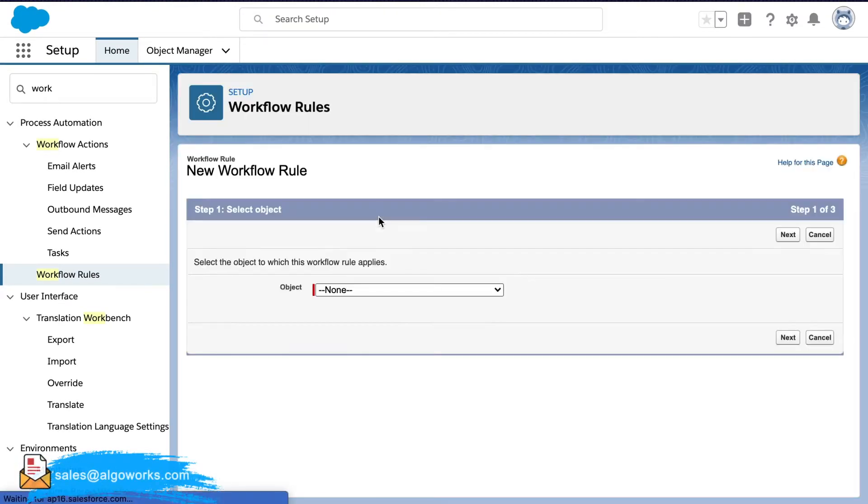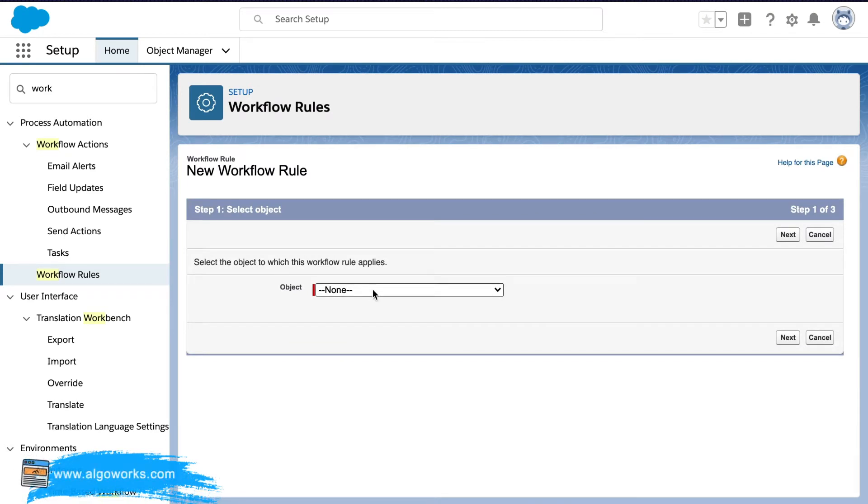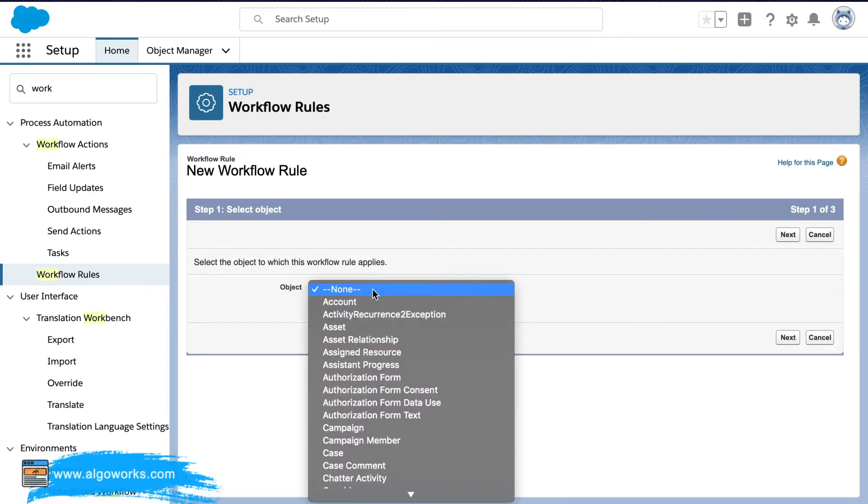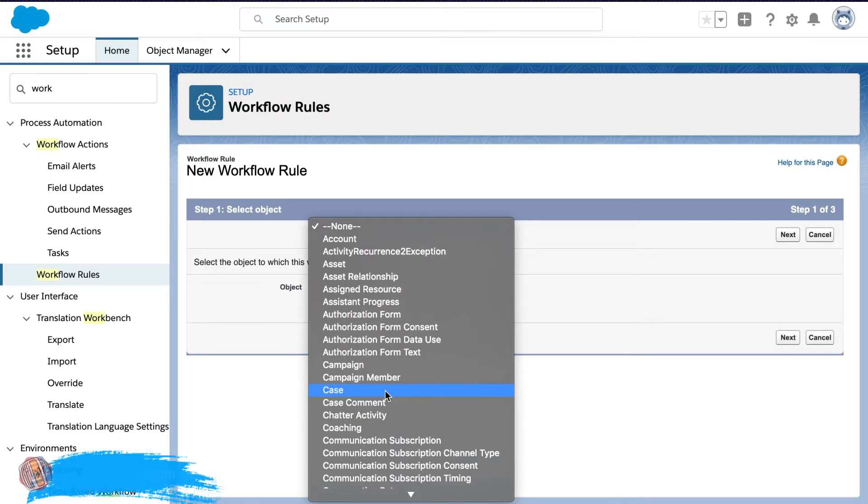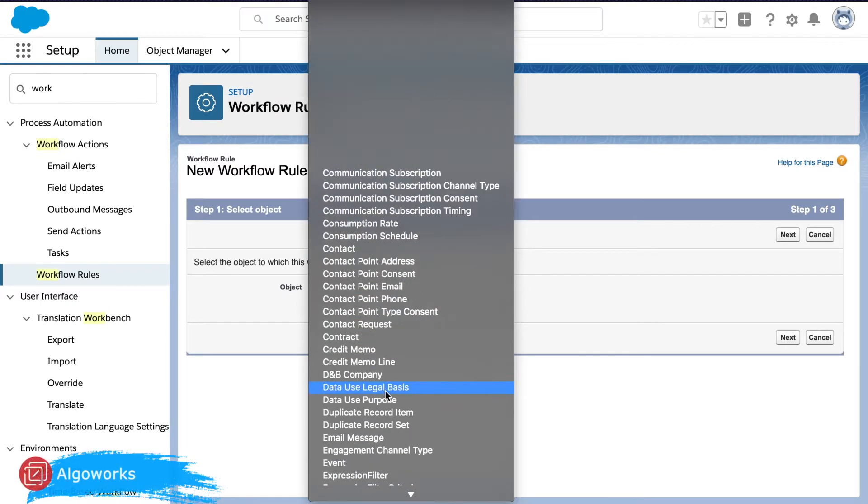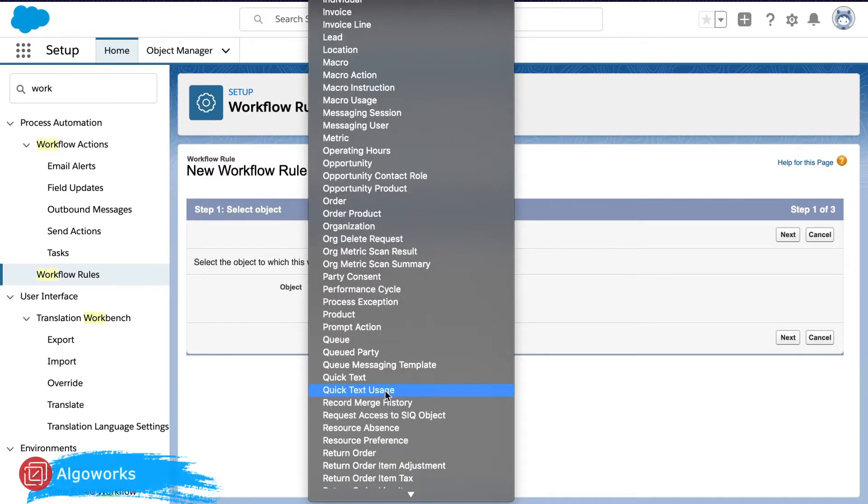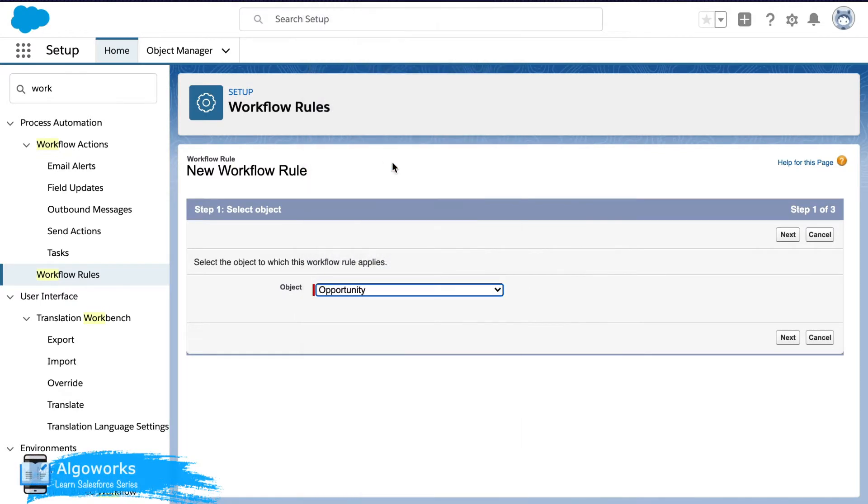Once we click on this it will ask us to select the object and today's object for the demonstration would be opportunity. Here it is.